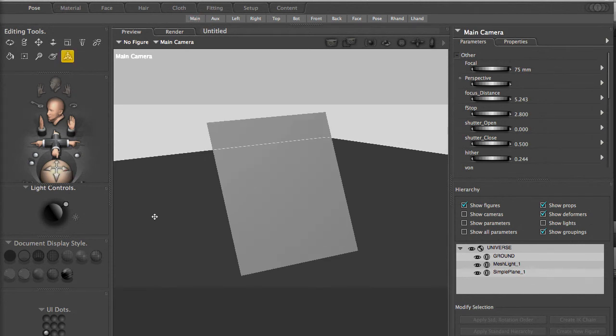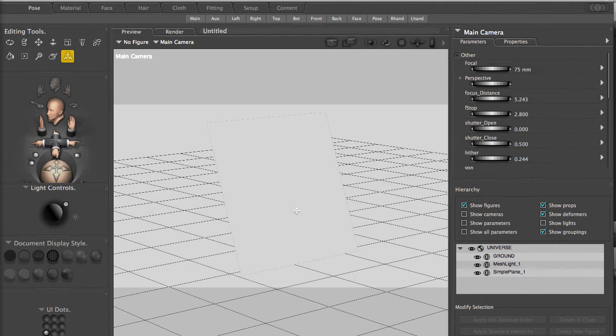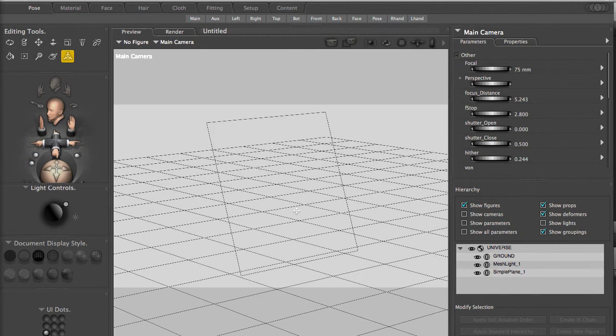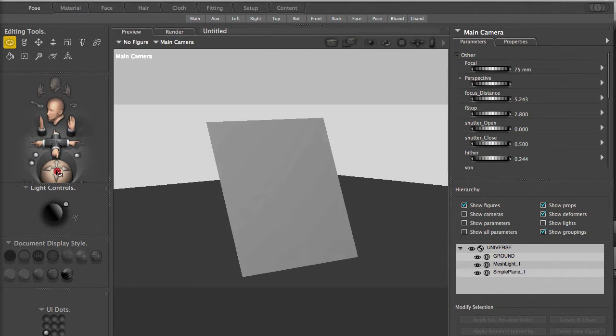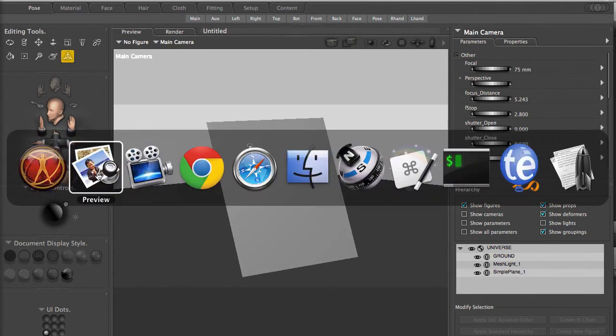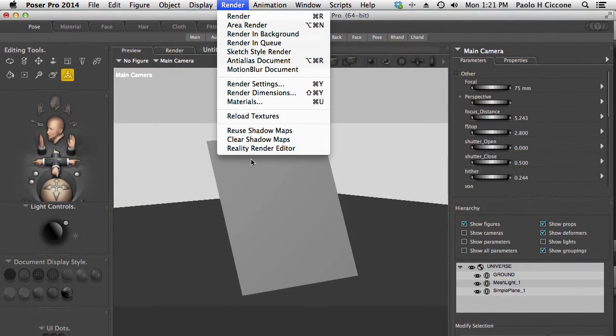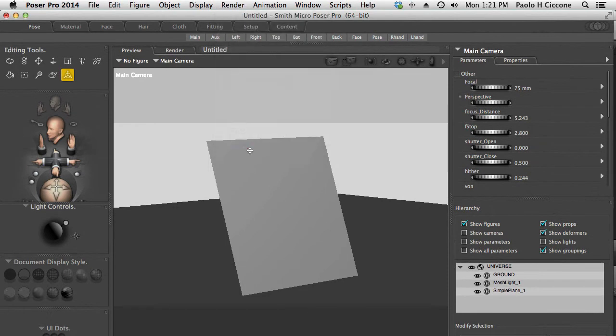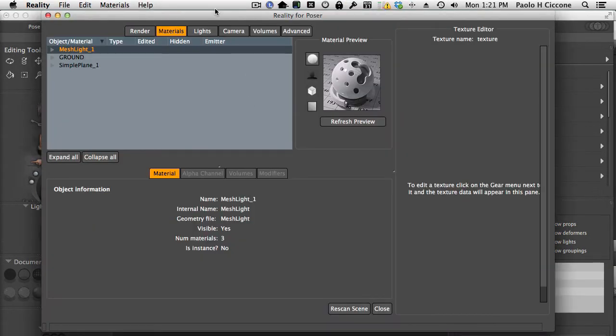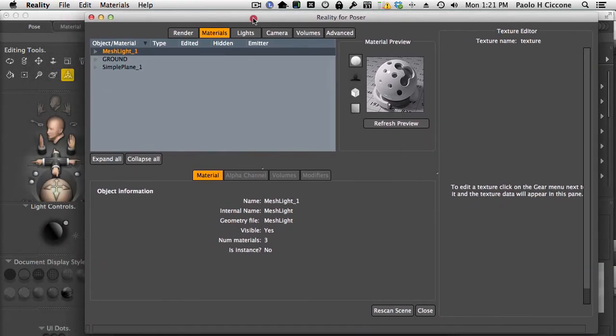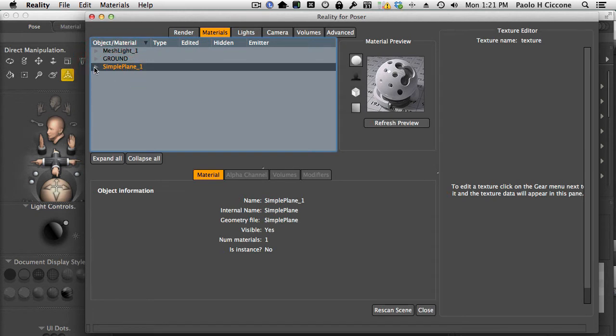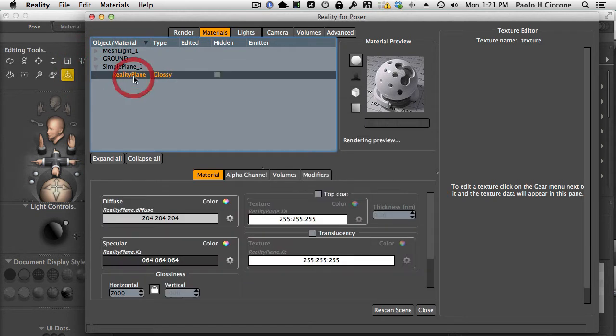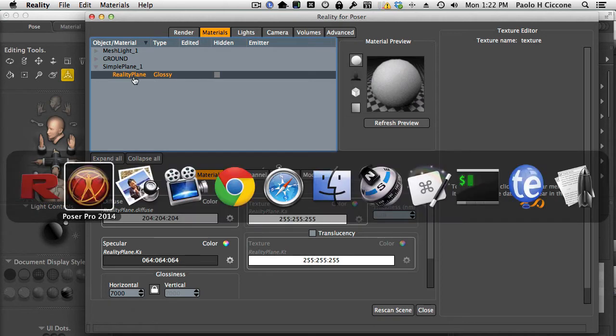So let's take a look at this plane. If I switch again to the wireframe mode, you'll see that this is a single plane. So I cannot quite displace it. Can I? Well, let's try a couple of steps first. So I'll go to Reality.